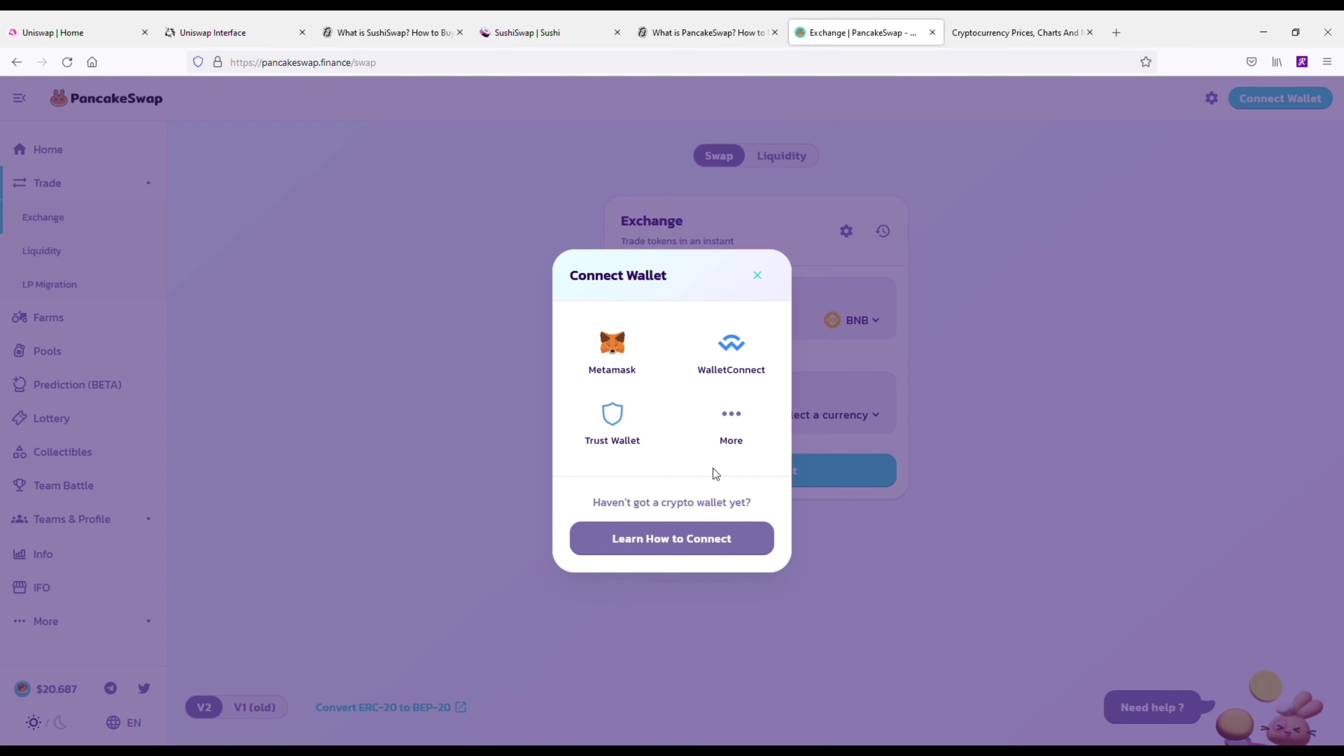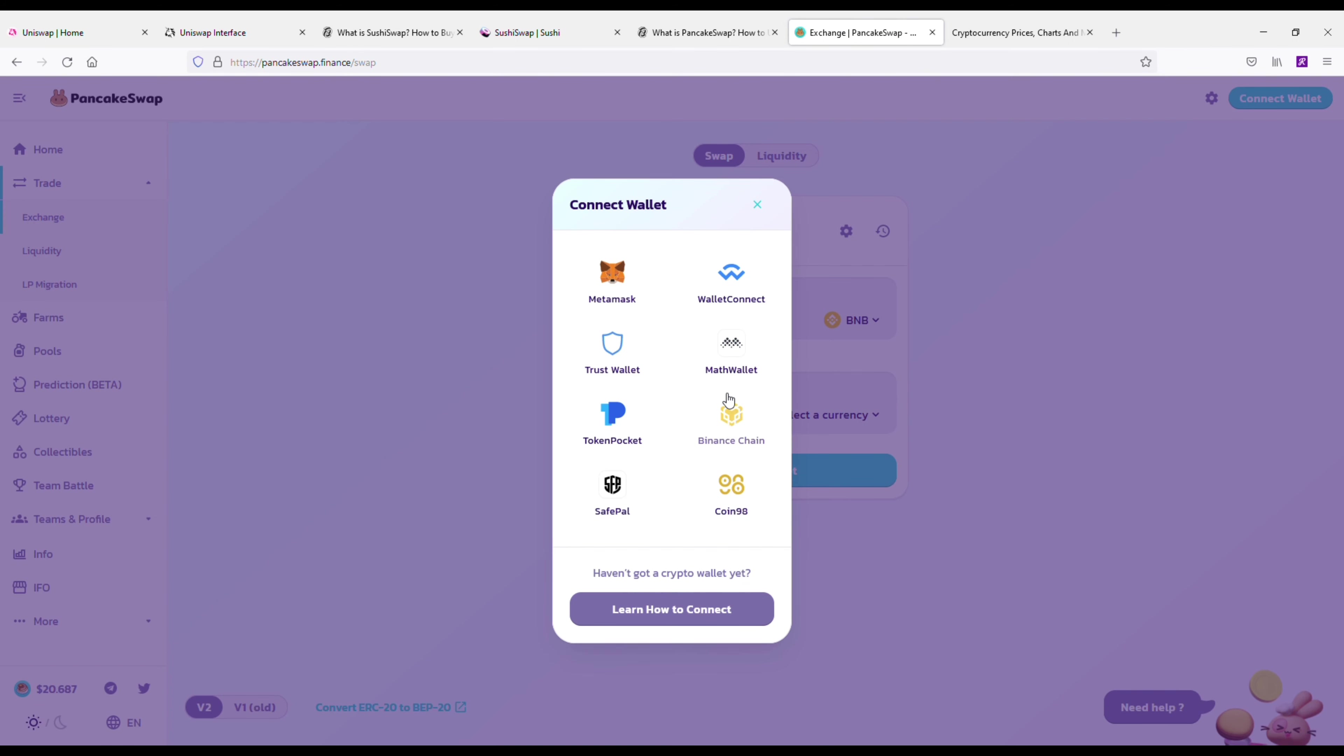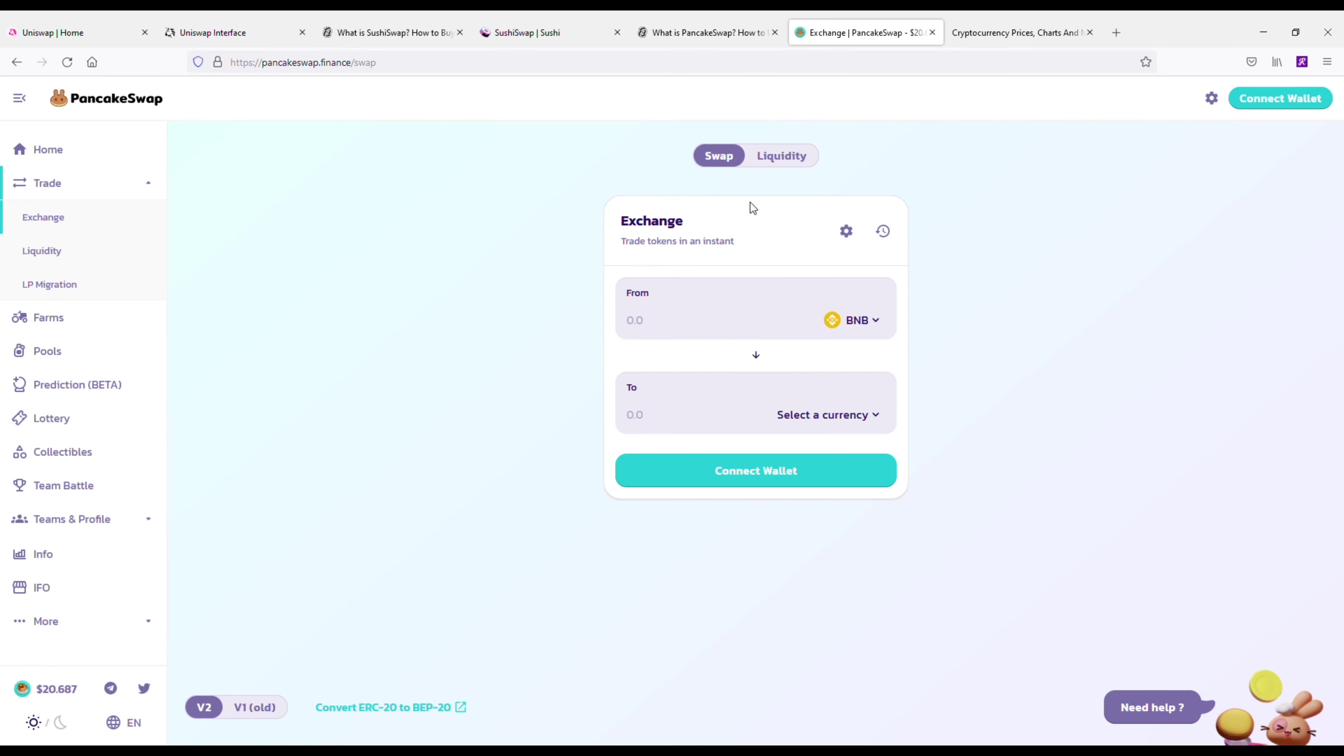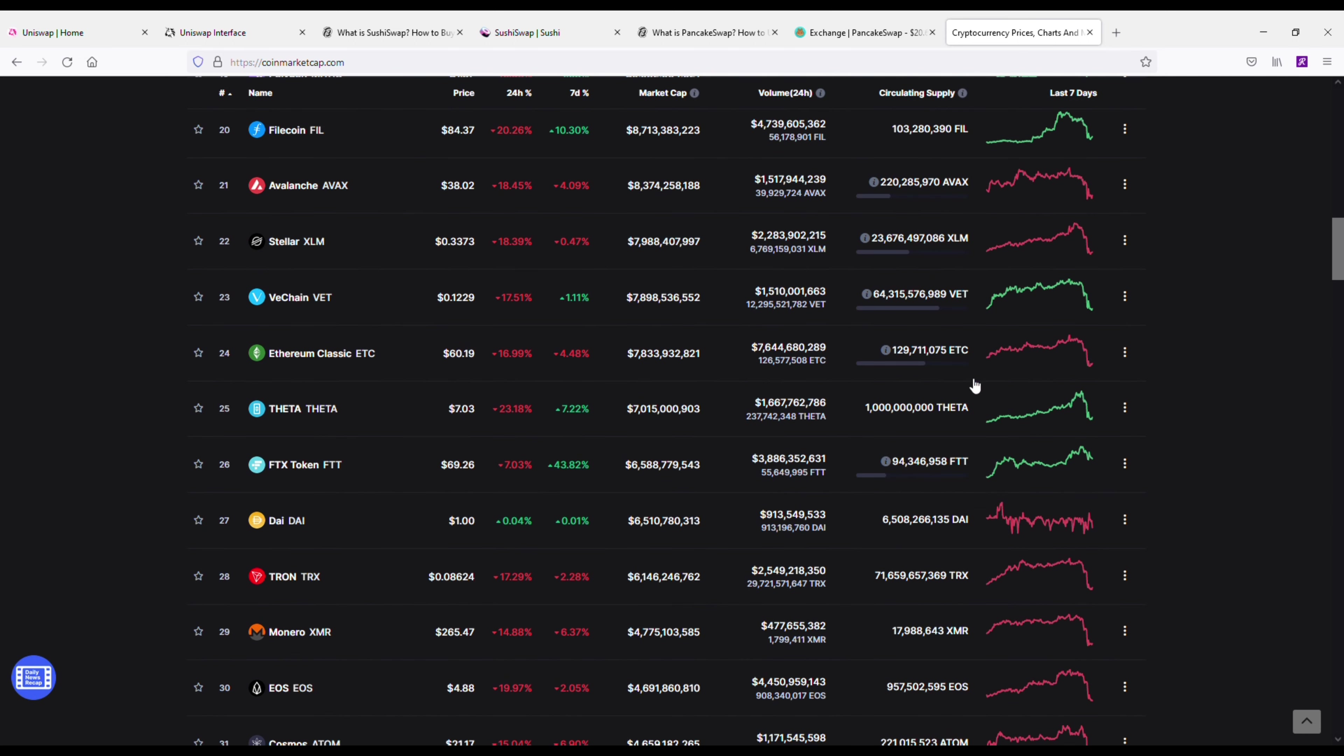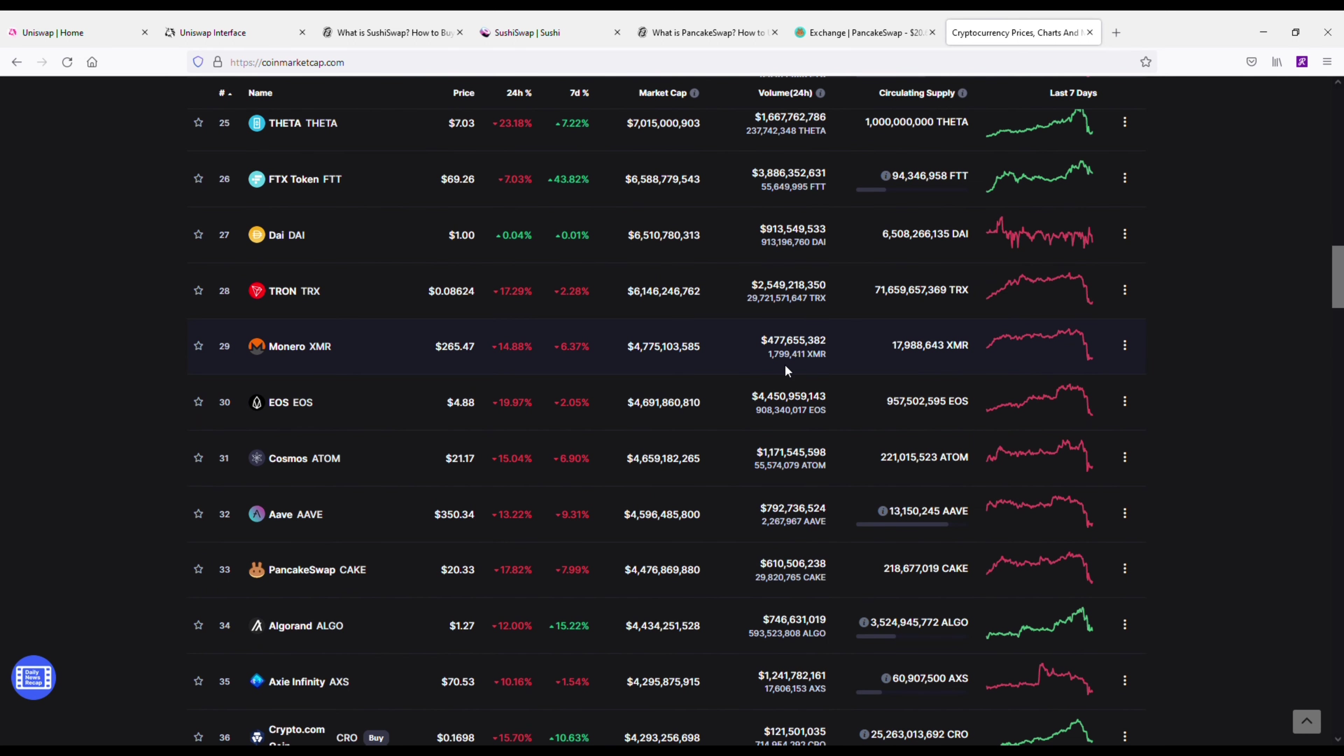And the price on it right now—I think it's number 33 on CoinMarketCap. I'm just going to pull that up to be sure. And this one is a little bit more popular, right? It's close to a $5 billion market cap. Price is around $20 bucks. Had an all-time high of close to $50 at one point in 2021.